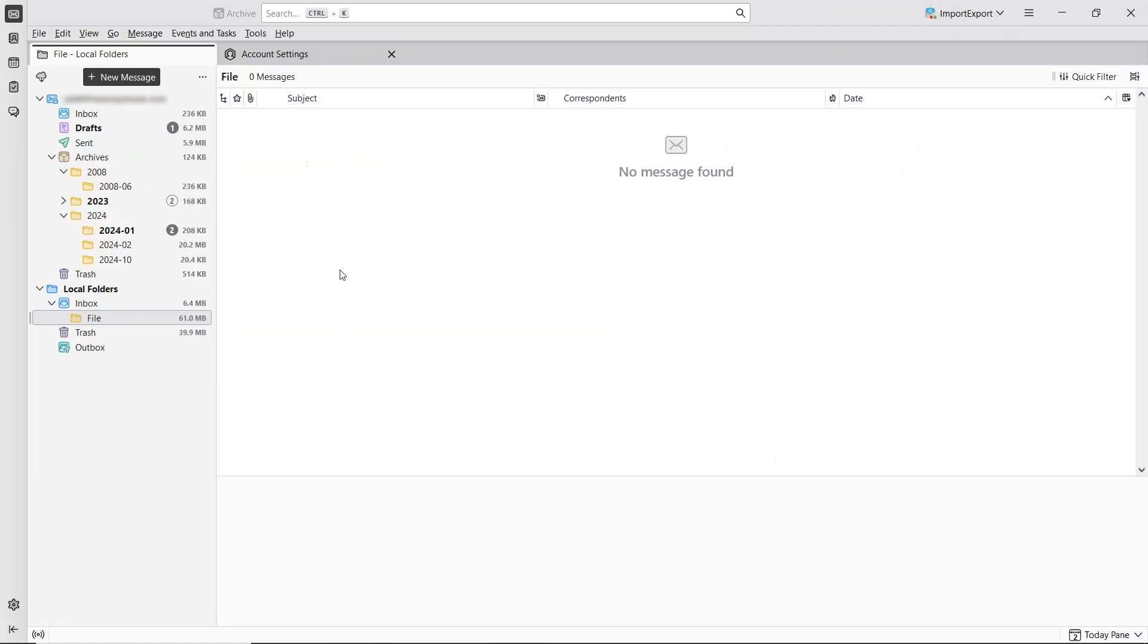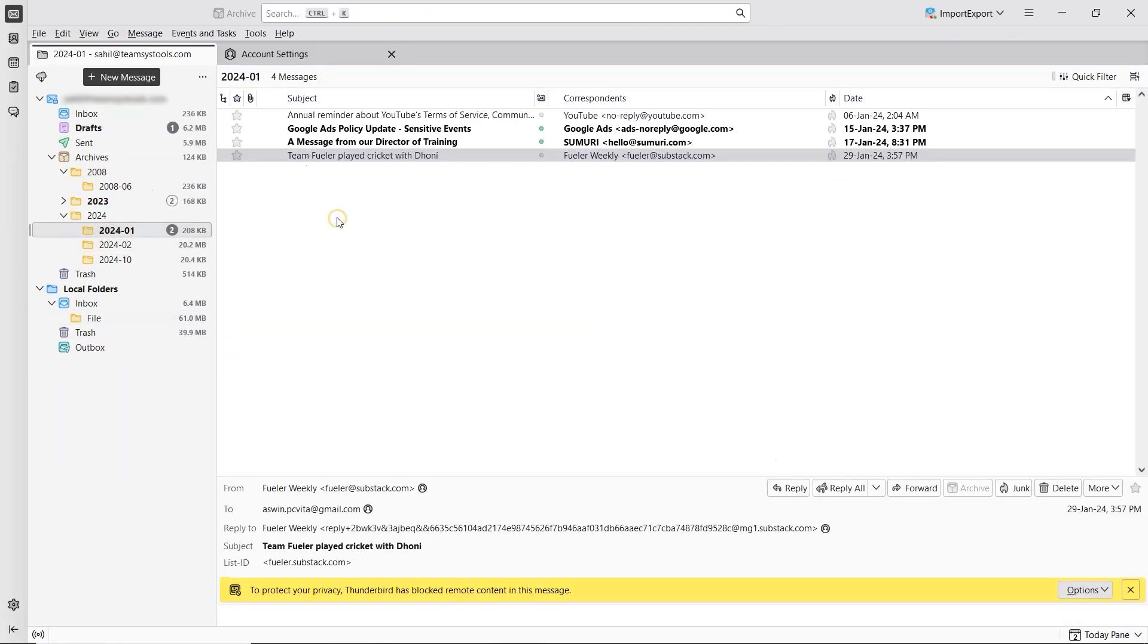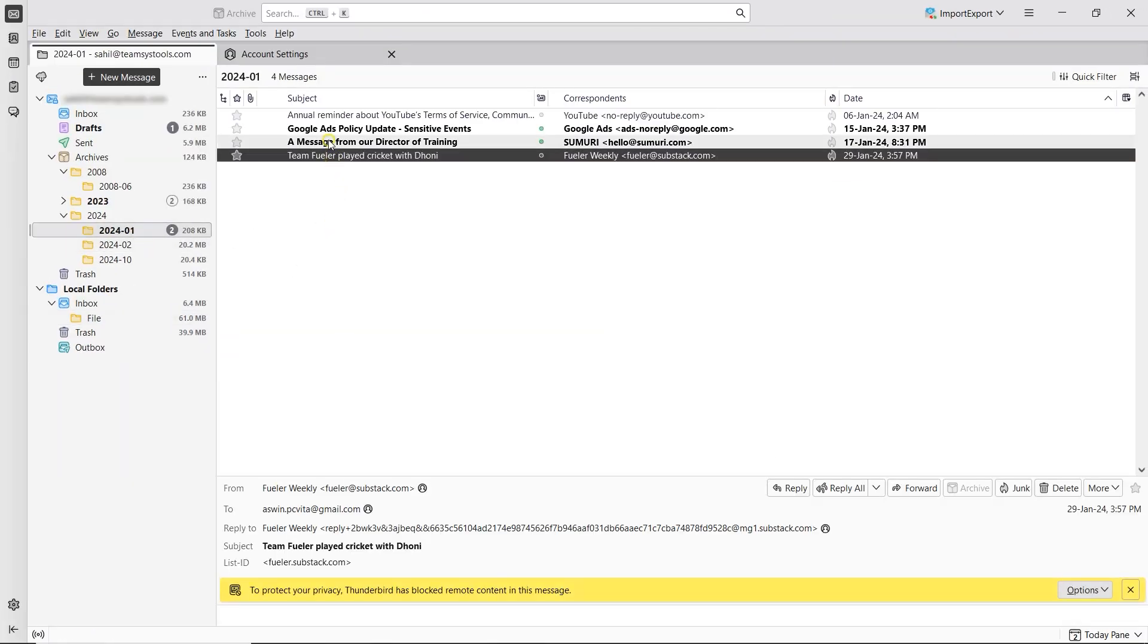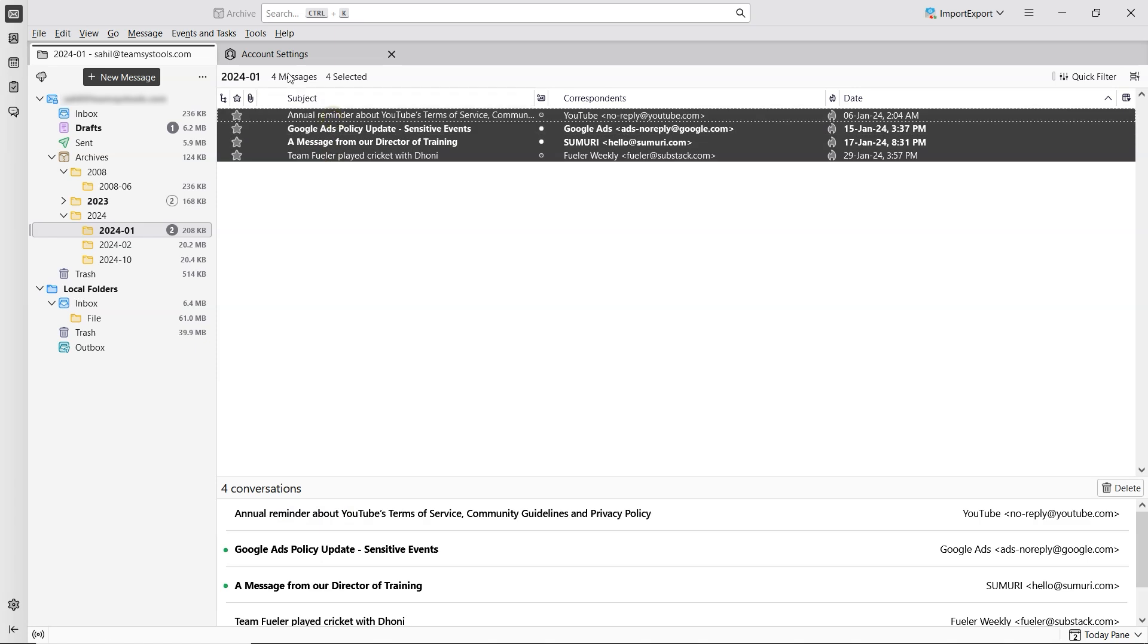Now let's check if archiving has been disabled. Select a few emails. And as you can see, the Archive button is now grayed out. This means it's disabled.